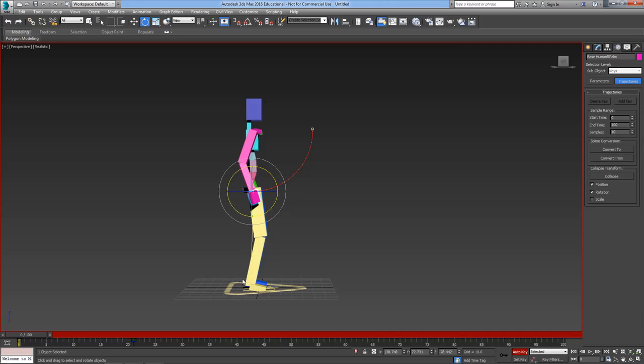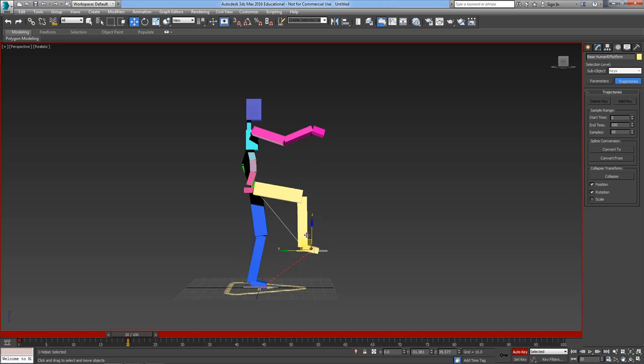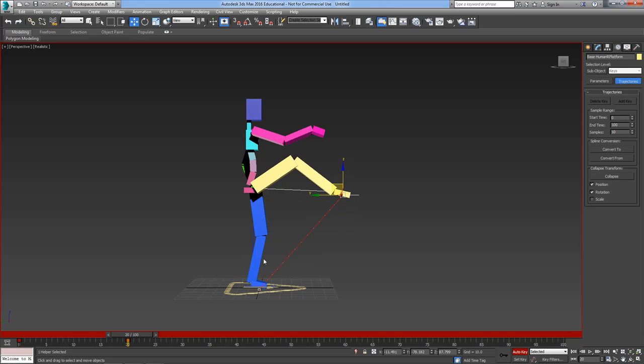By contrast, if I do the same exercise with the leg, I take the leg from here and on frame 20-ish and I move the leg up to there, you can see that it does it in a straight line and not a nice arc like the arm.